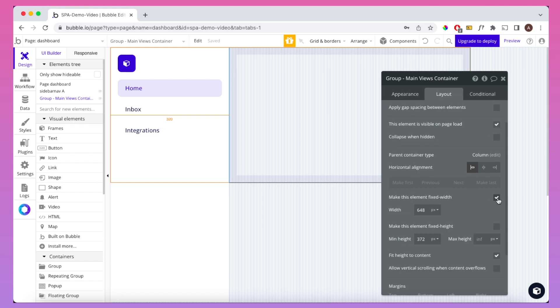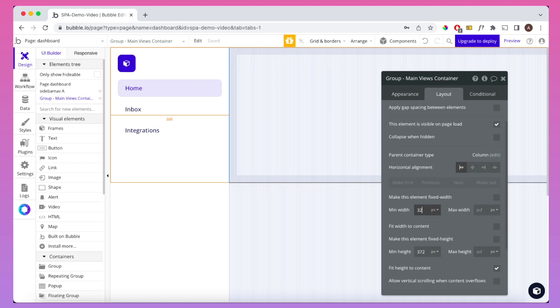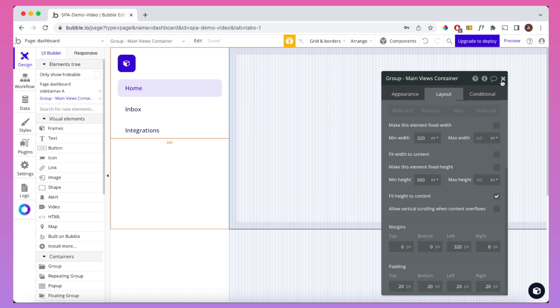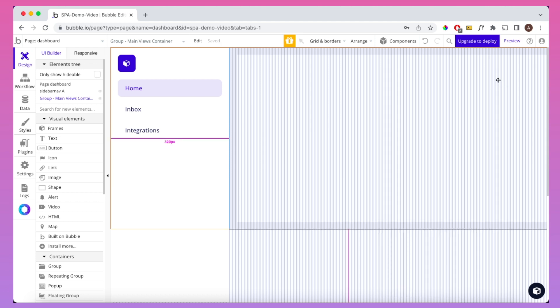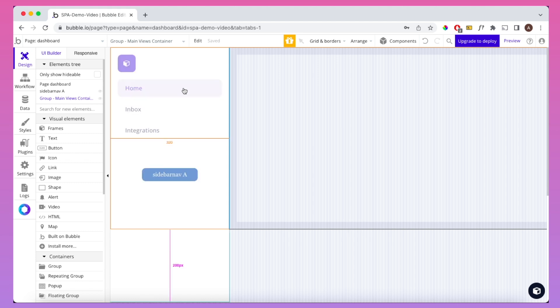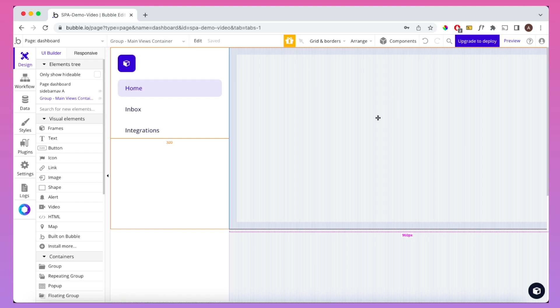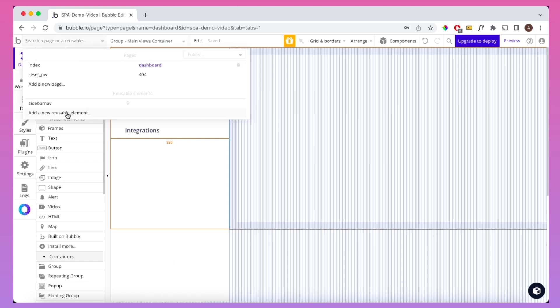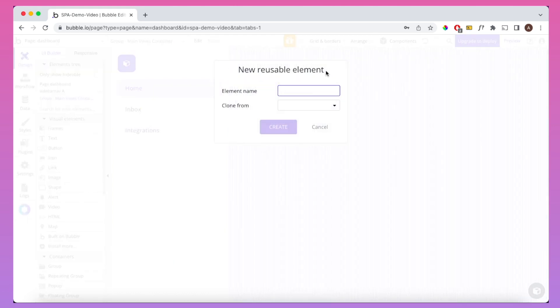I'm going to make this not fixed width. We're going to give it a min width of 320 and a min height of 500. Next thing we're going to do is create something for the home tab — that's the one highlighted by default. So we're going to create something so that when a user clicks on home, they're brought to a certain page of our single page app. We're not going to put anything directly on the page; we're going to go back to our reusable elements and call this one 'ViewsHome'.